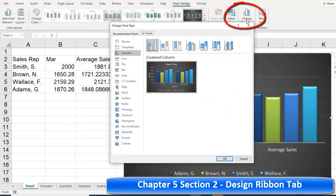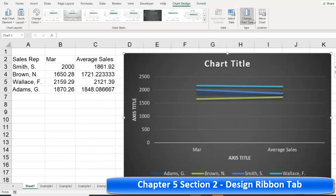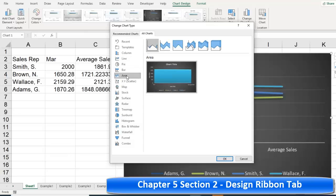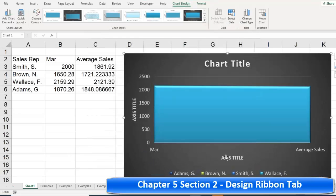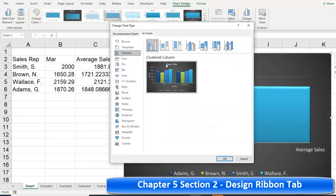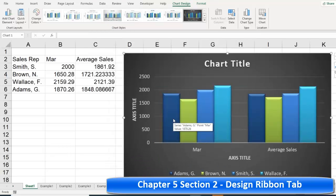Change Chart Type lets you switch to some other chart style. There's a line style, an area style, a three-dimensional style. We'll go through more chart types a little bit later.